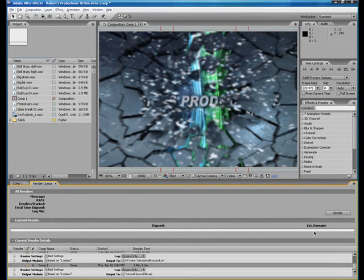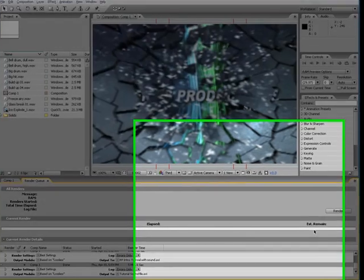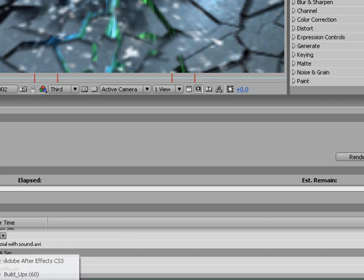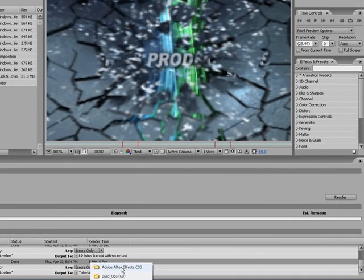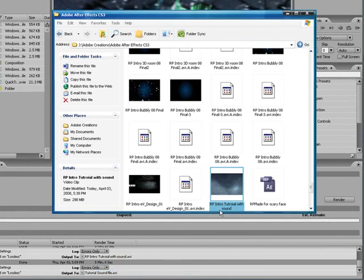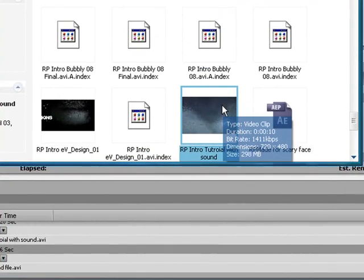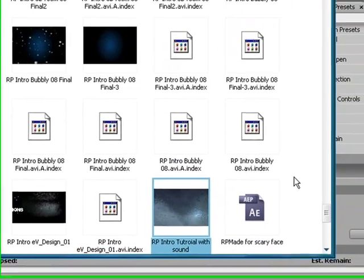Okay, now the project is done rendering. The next thing, pretty much the last thing you need to do now, is just go into the file location where you saved it.